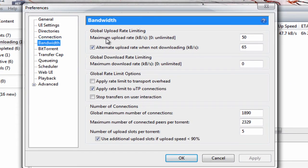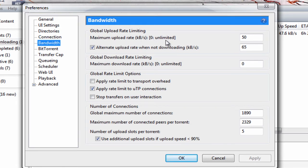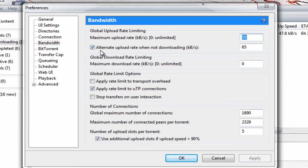Once you're in Bandwidth, where it says maximum upload rate, kilobytes per second - zero is unlimited - put 50. Now enable alternate upload rate when not downloading and put that to 65.